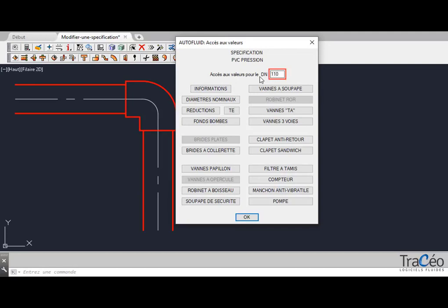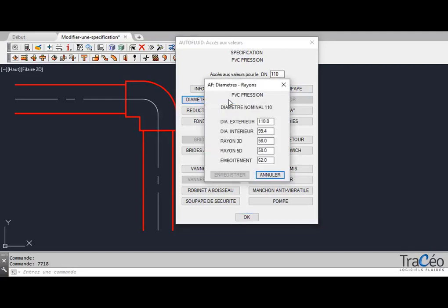In our example, we're talking about the 110 nominal pipe size. Click on nominal pipe sizes to modify the conduit and elbow values.